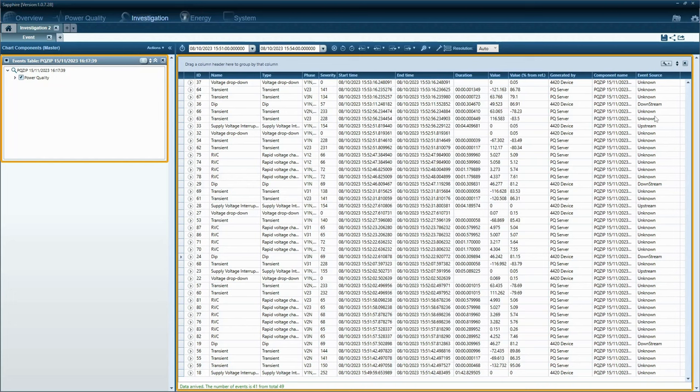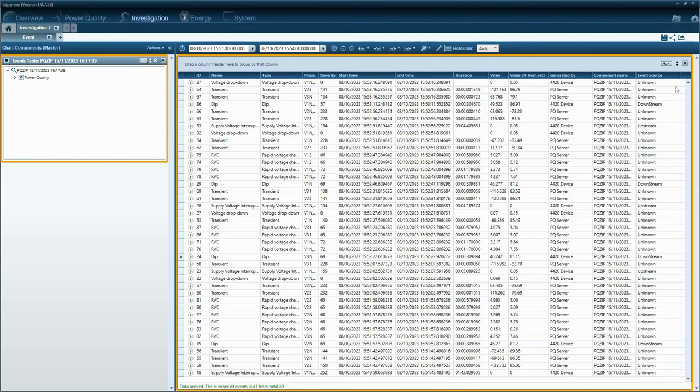Unknown marks events where the source couldn't be identified. This crucial information is displayed as a column within the event chart, available under both the investigation and power quality modules within PQ SCADA.